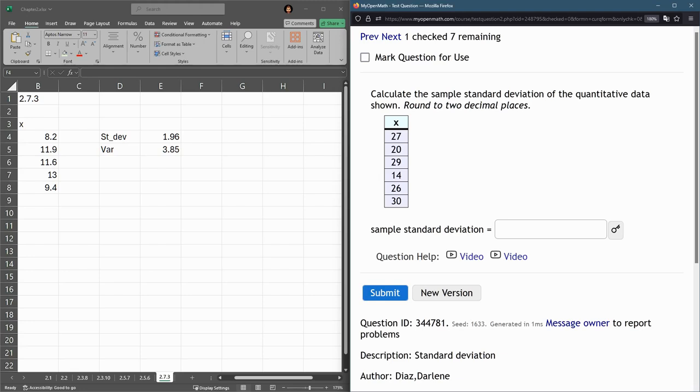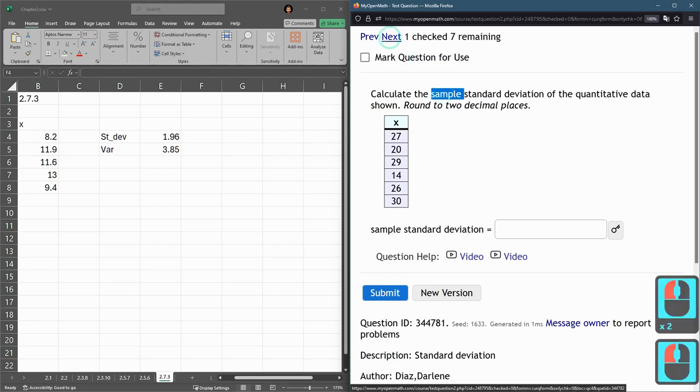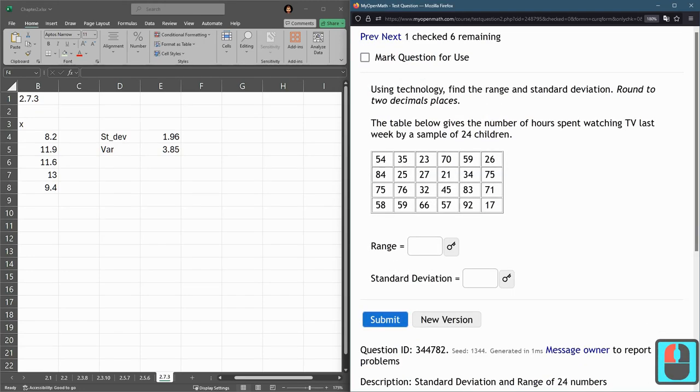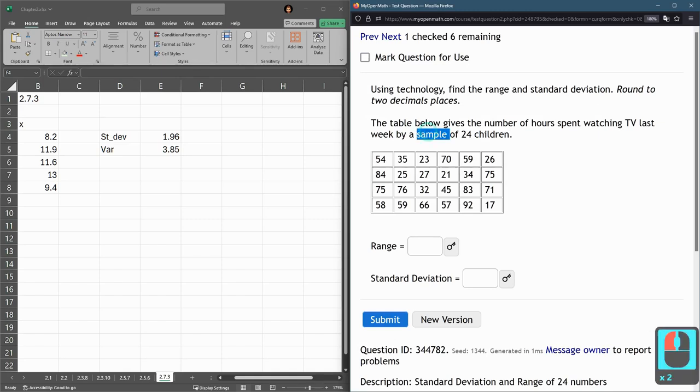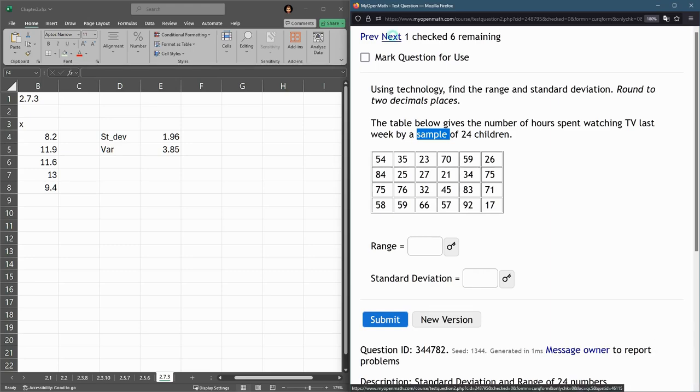This one says sample. So it's a sample. Sample. So that says sample.